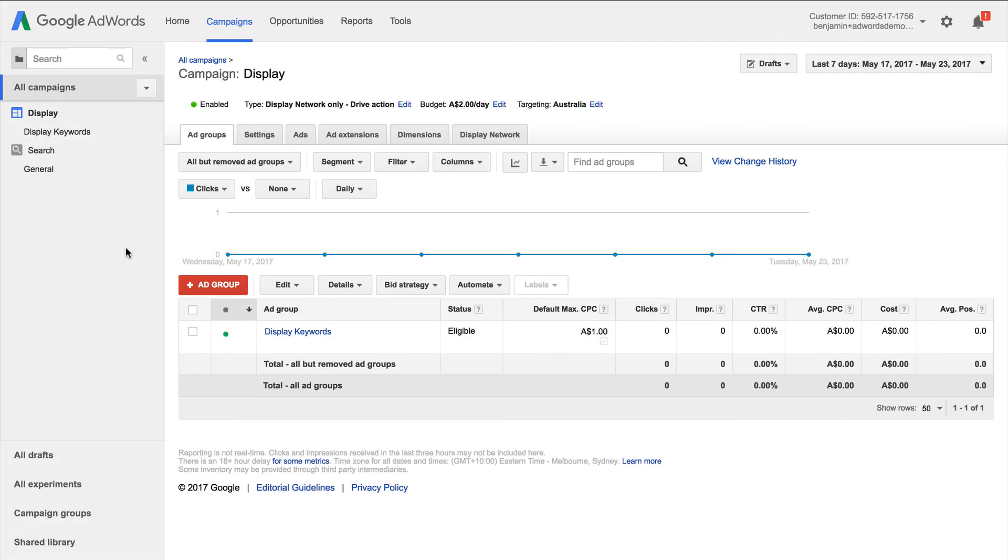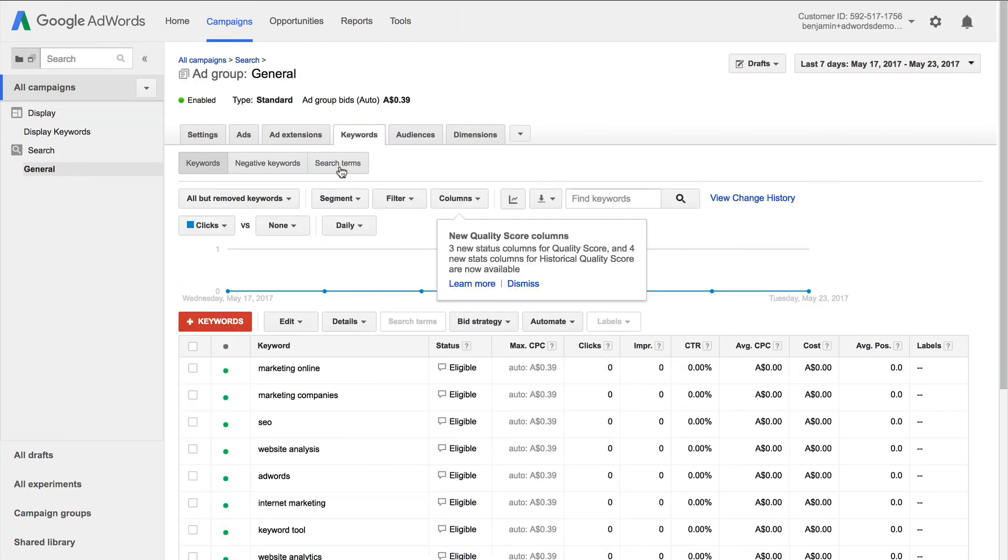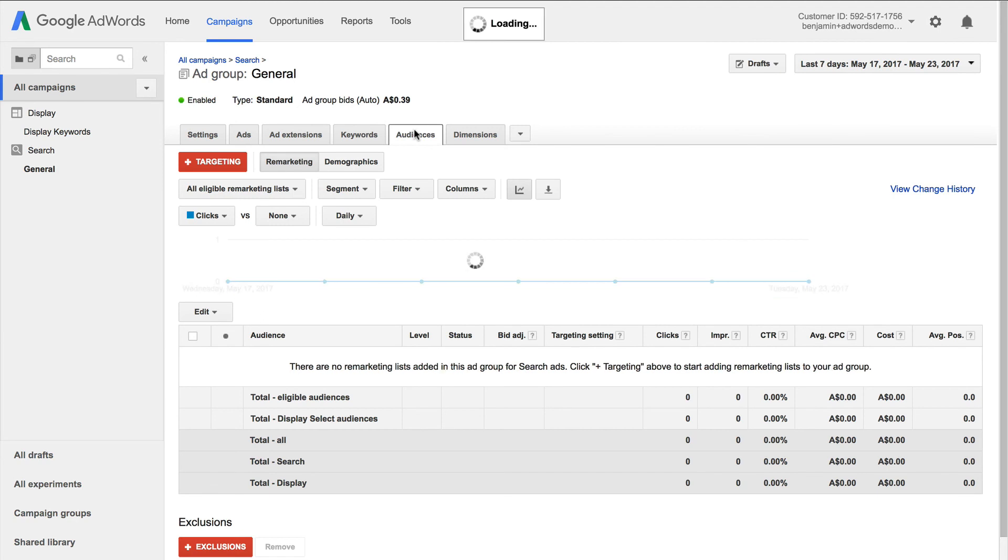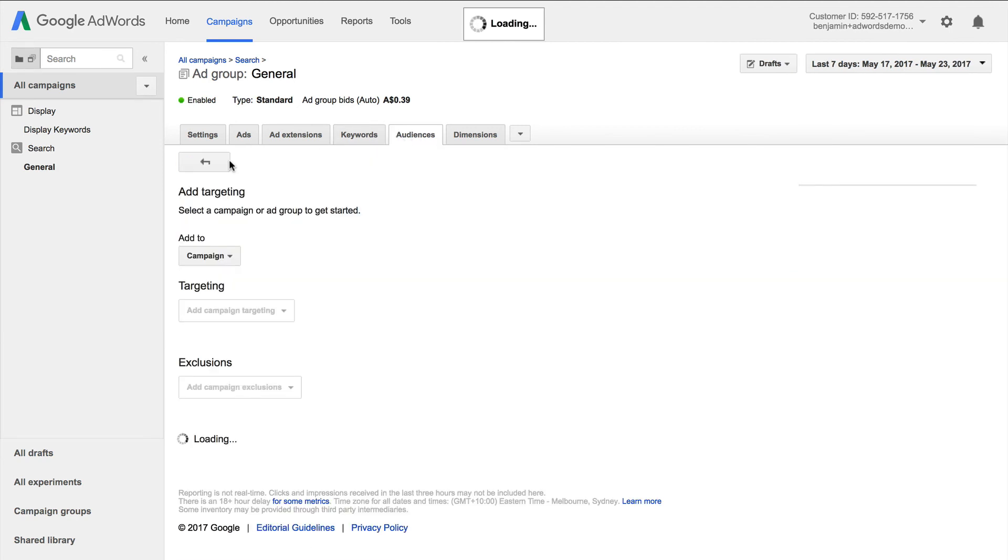For your search campaigns, you can also make use of your audience lists. Just come into your search campaign and look for audiences. From here, you can actually add your audience list and use this to adjust bids for your search campaigns as well.